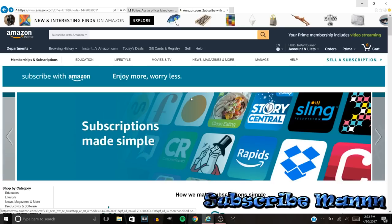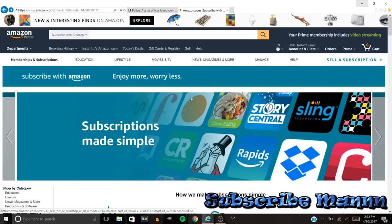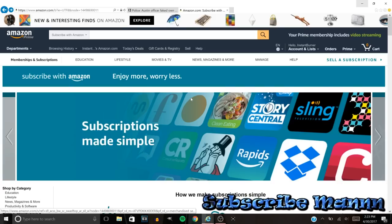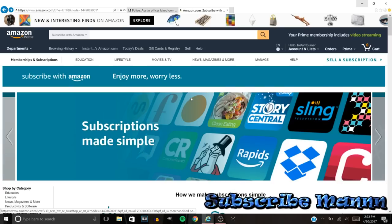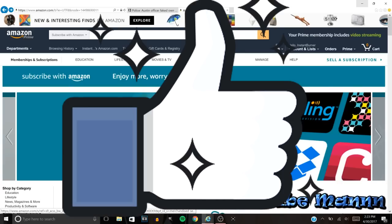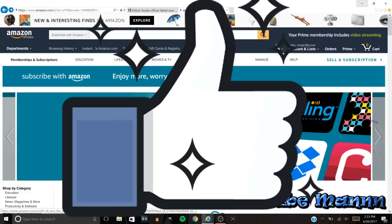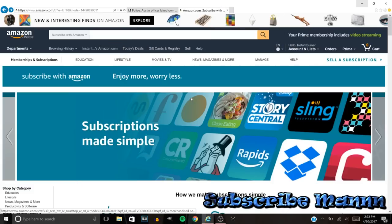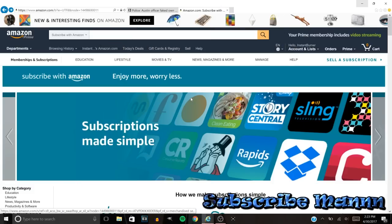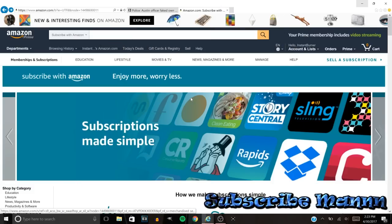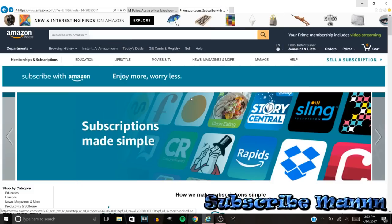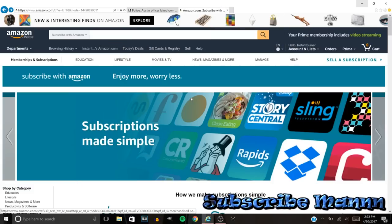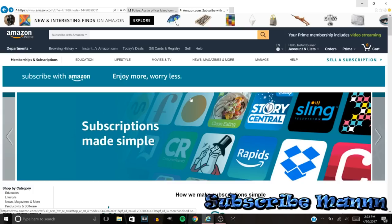Before we get started y'all, make sure to hit that like. Let's try to get 75 likes on this video. But before I even tell y'all how to do this, I want to give y'all some words of advice.